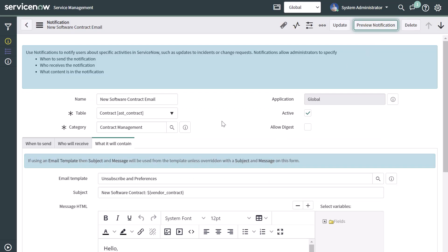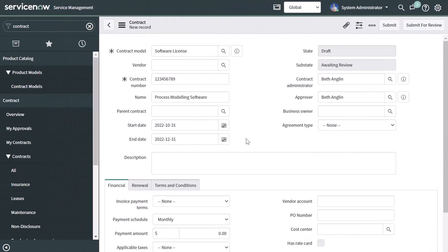I'll close the preview and go ahead and create a new record. I've completed a new contract record — just note the contract number 1-2-3-4-5-6-7-8-9 — and I'll go ahead and click Submit.